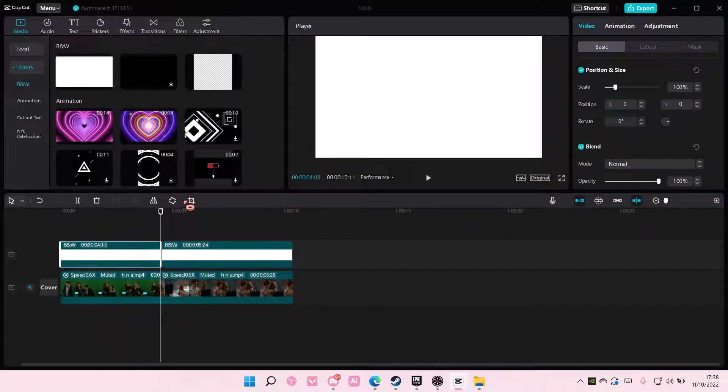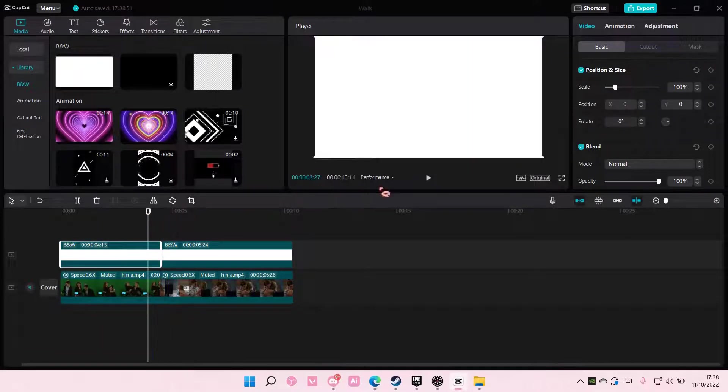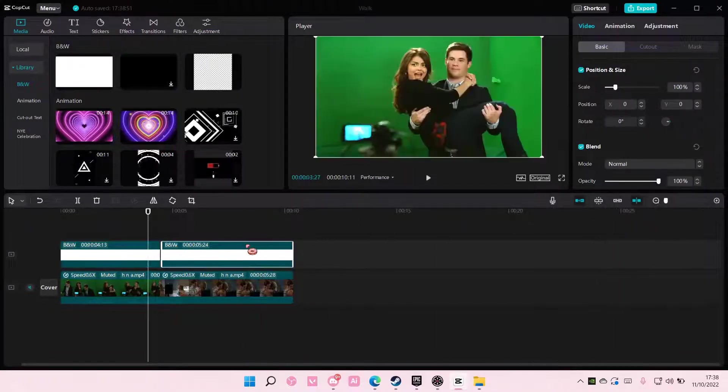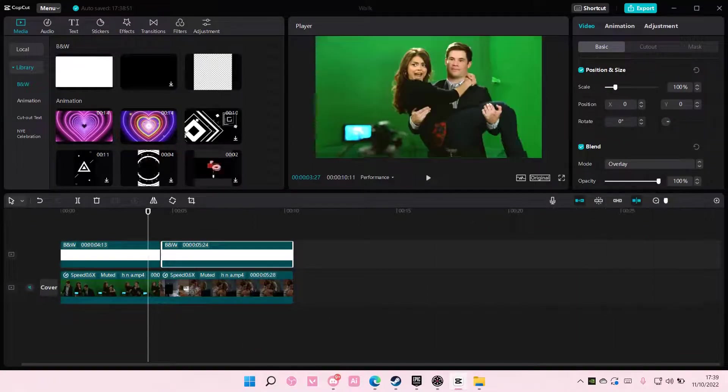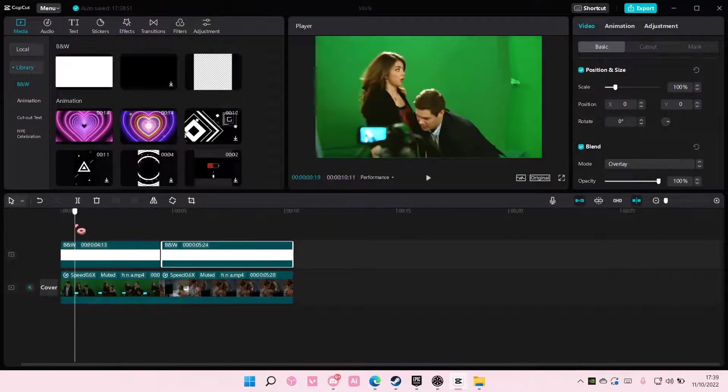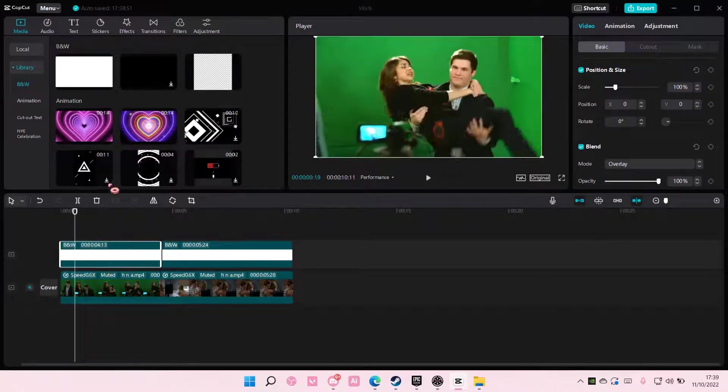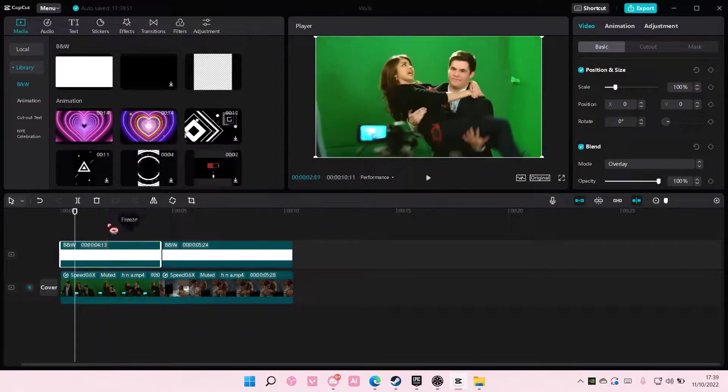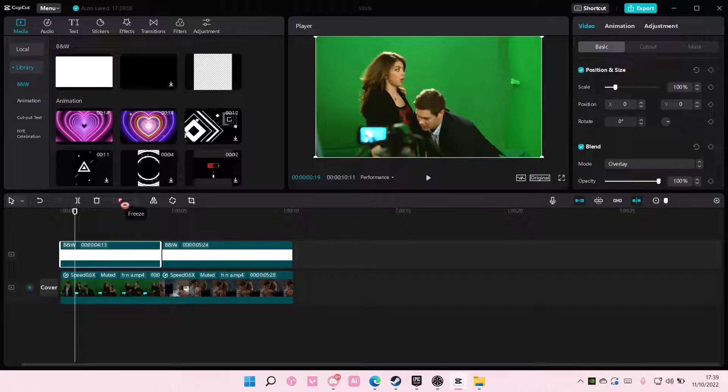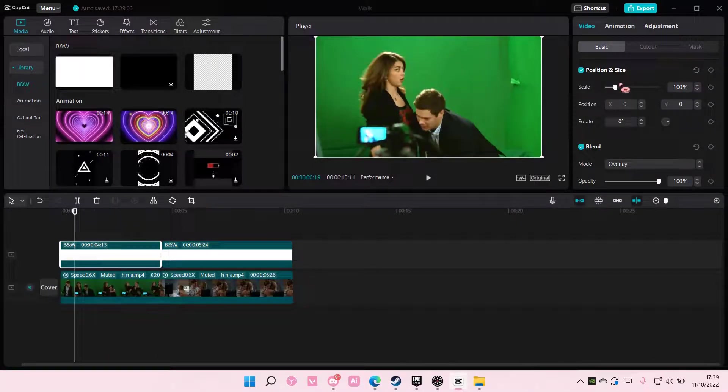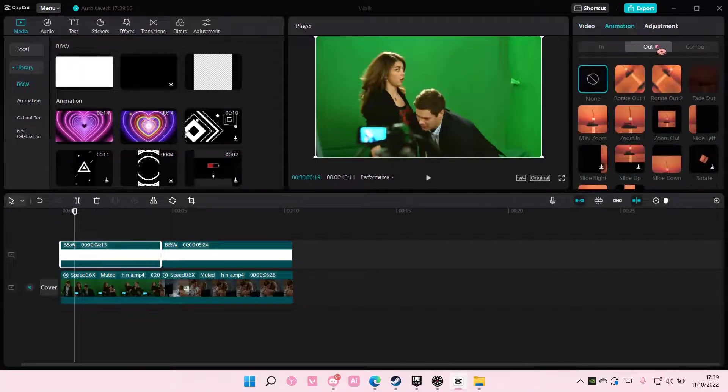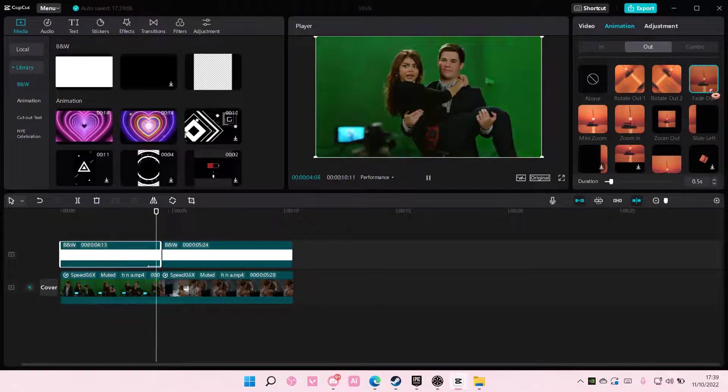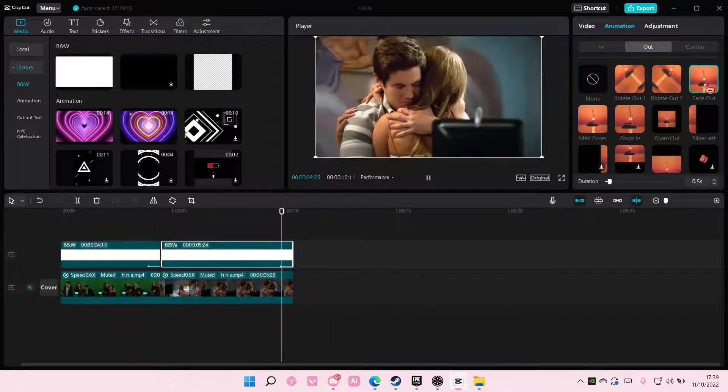Select the overlay and choose the blend mode overlay for both. Then you're going to select the video, go to animation, go to out, and choose fade out for both of them.